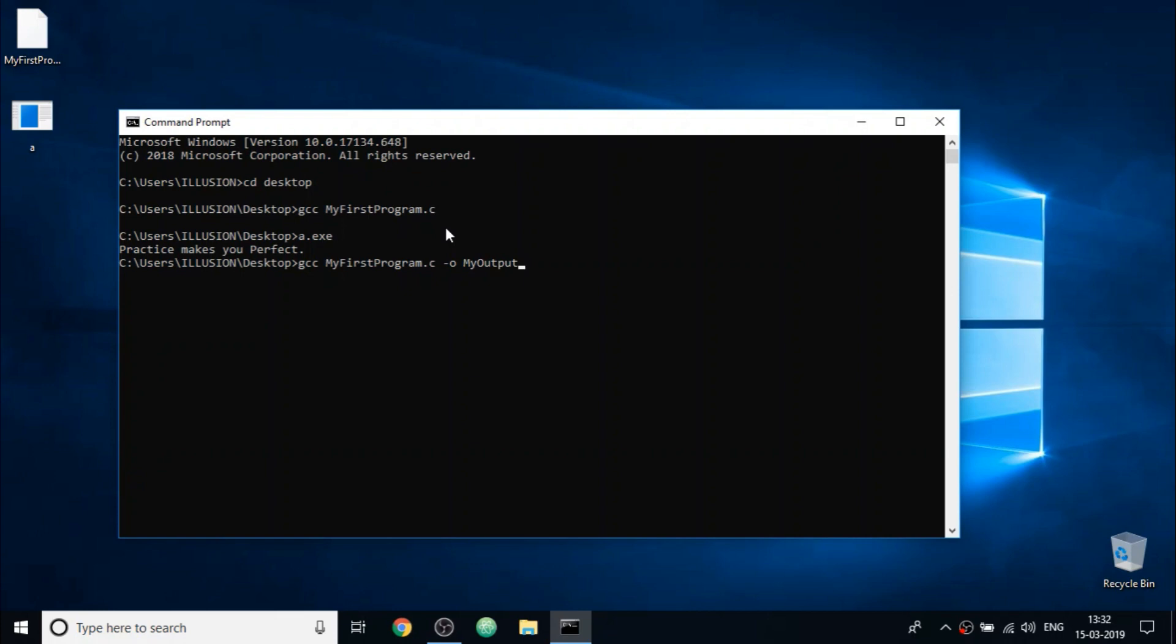So let us test it by pressing enter. So as you can see, an executable file named my output is generated on the desktop.